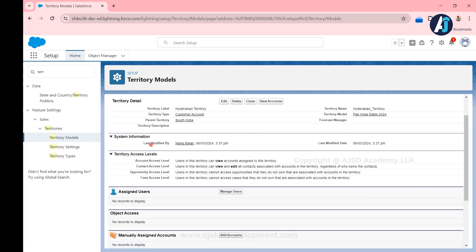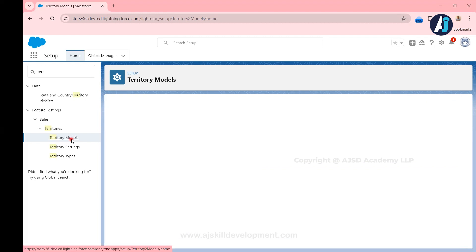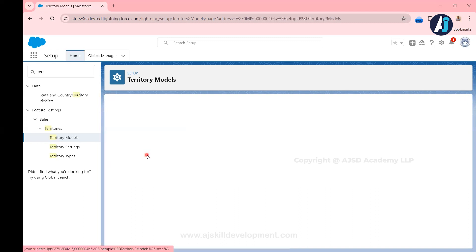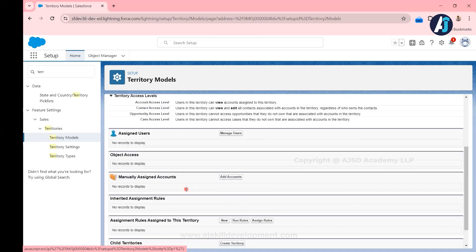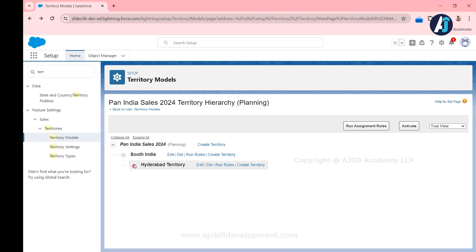When I click Save, a child territory will be created automatically. Going to the hierarchy, you can see the hierarchical information. We will see in the next video how to assign users and accounts. Coming back to the territory model and clicking 'View Hierarchy', I can now see the parent as Pan India — the territory model — under that South India, and under that Hyderabad. South India has its own configurations: territory access levels, account configuration, and user configuration. Child territories also have their own access level, associated accounts, and associated users. In the next video we will see how to assign accounts and users to these territories.